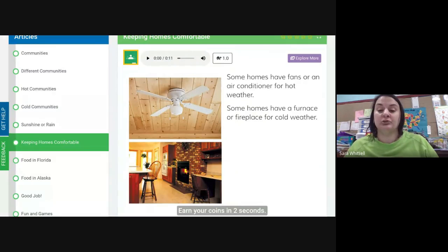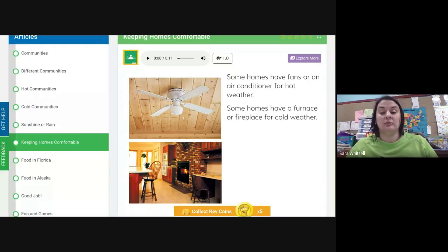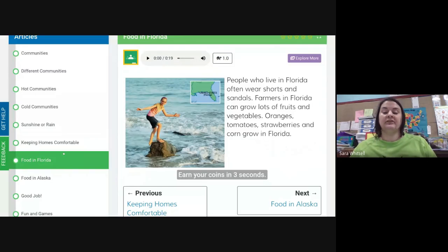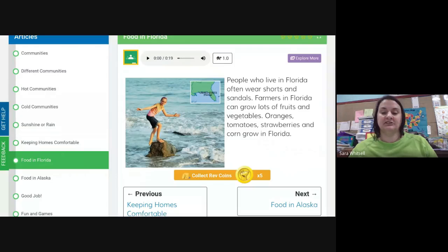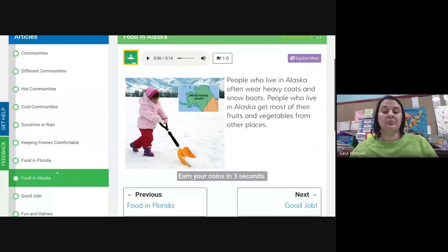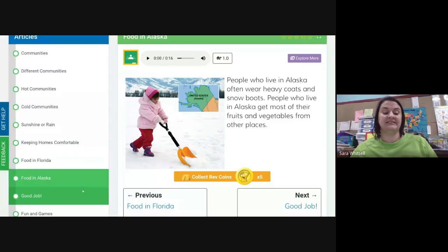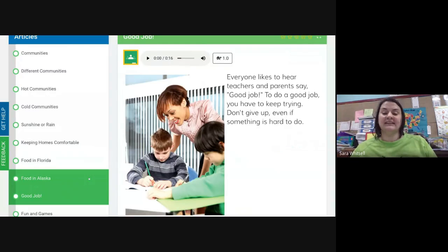Some homes have fans or an air conditioner for hot weather; some homes have a furnace or fireplace for cold weather. People who live in Florida often wear shorts and sandals, and farmers there can grow lots of fruits and vegetables — oranges, tomatoes, strawberries, and corn. People who live in Alaska often wear heavy coats and snow boots, and they get most of their fruits and vegetables from other places.